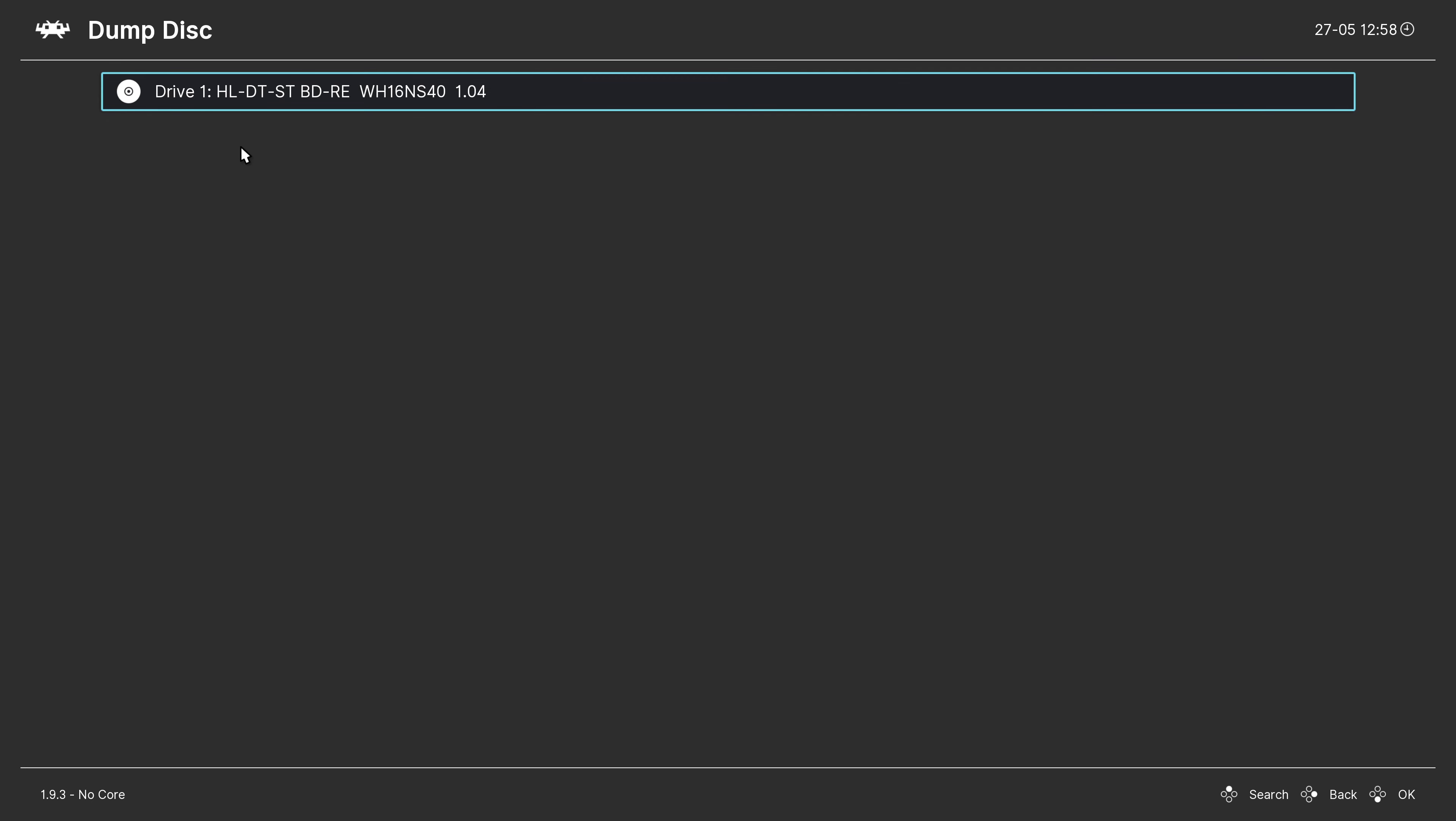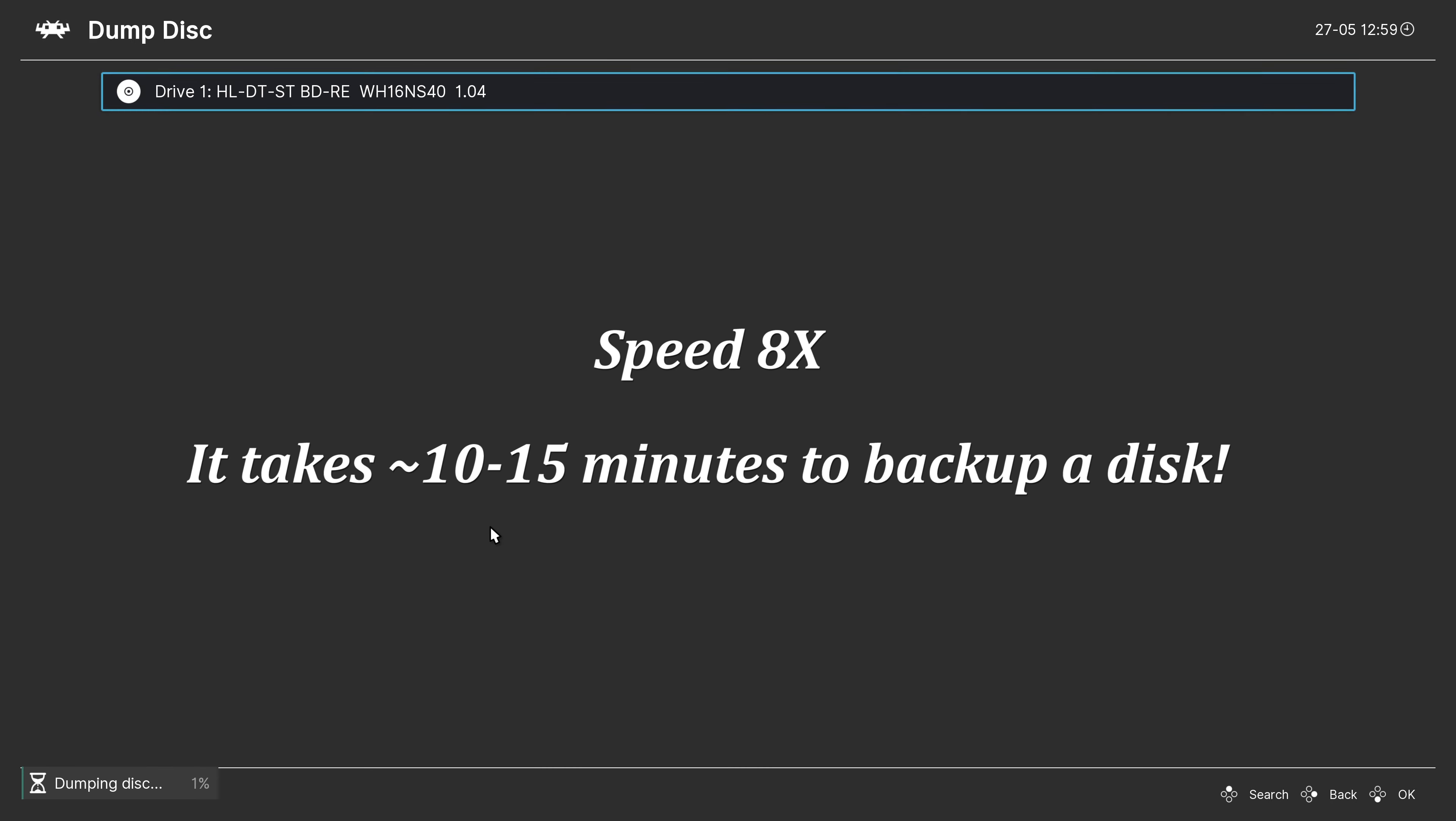RetroArch will then list the disk drives attached to your computer, and you will choose the one that has your game in it, so I only have the one drive so that makes it a pretty easy choice. And it will begin dumping the disk. Now this process can take quite a few minutes, so just be patient with it and let it do its thing.